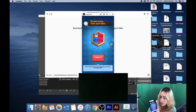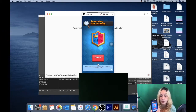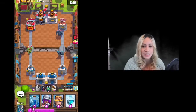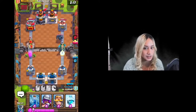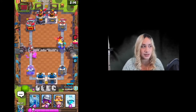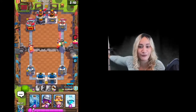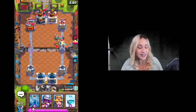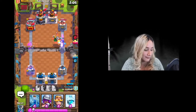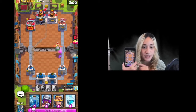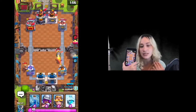Now we can open up Clash Royale. Let's do a quick match — I'm not really going to play, but you can see there's no issues, no lag. This is how people live stream mobile games. And it's a free app, so Let's View is the way to go.